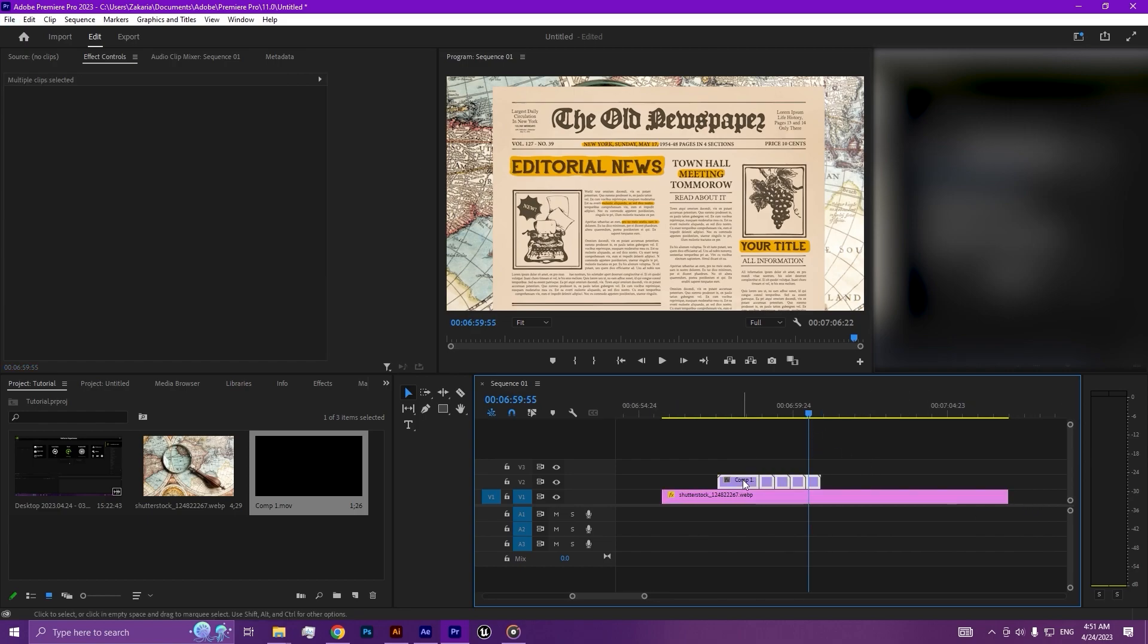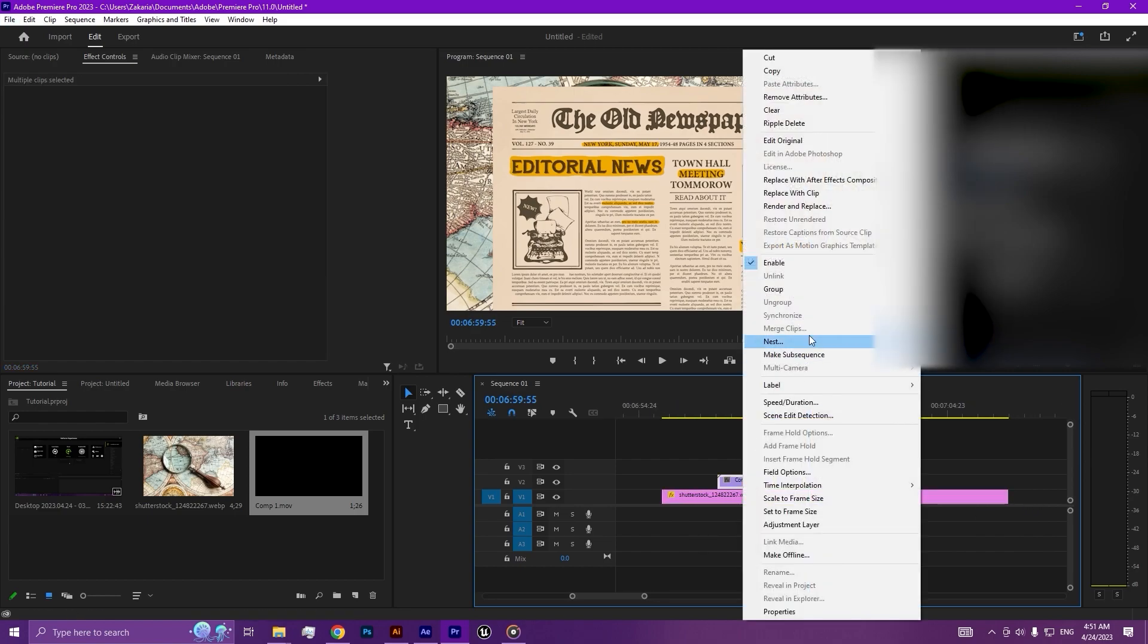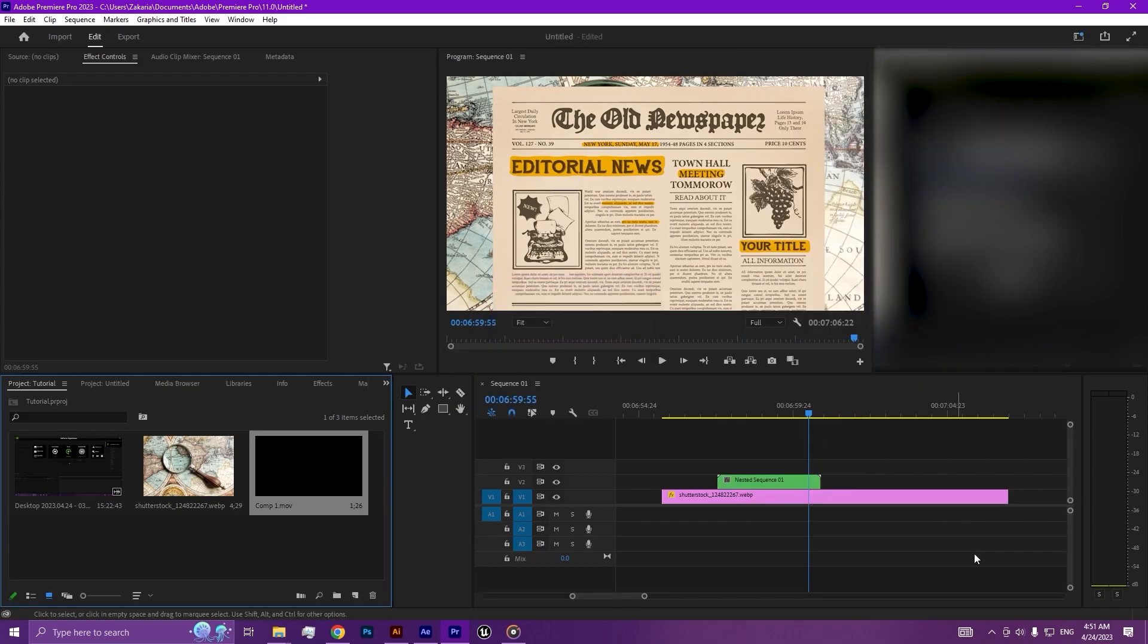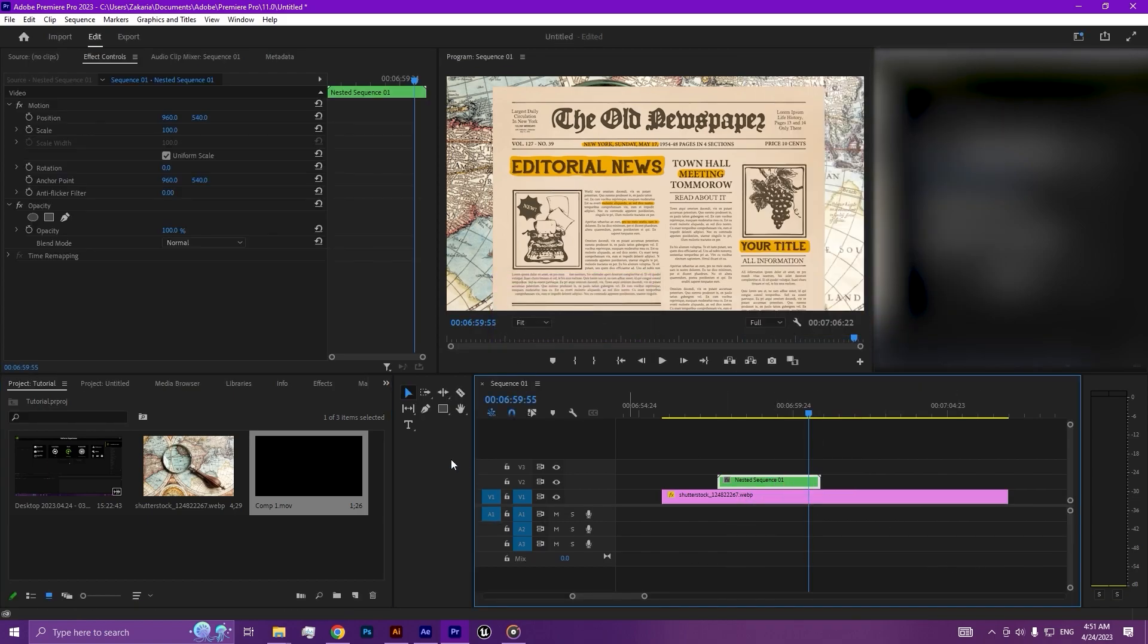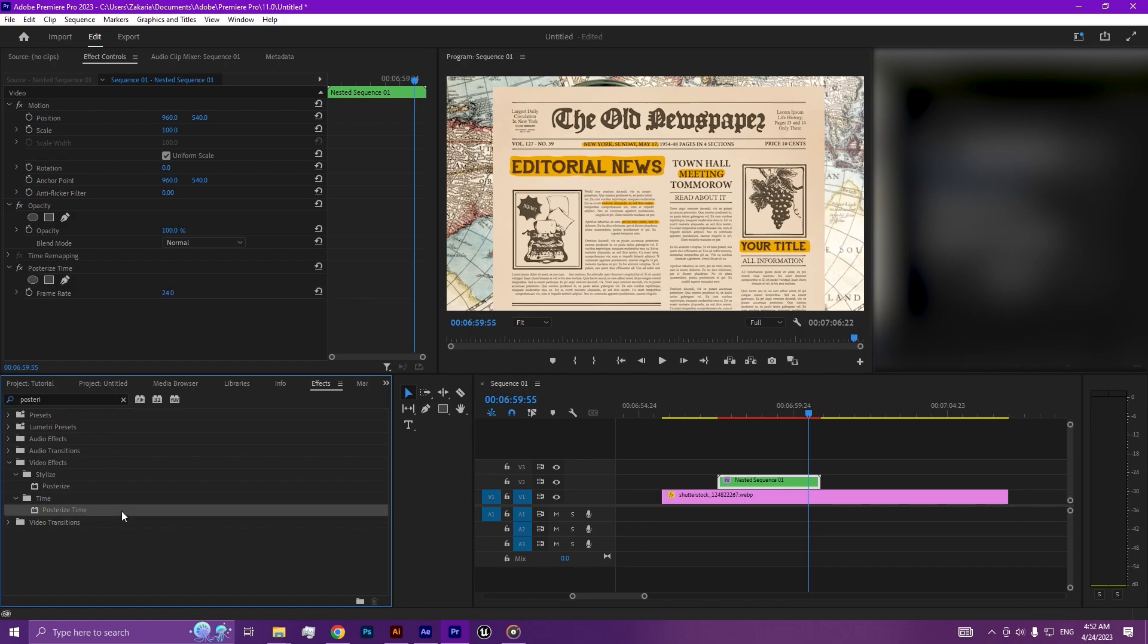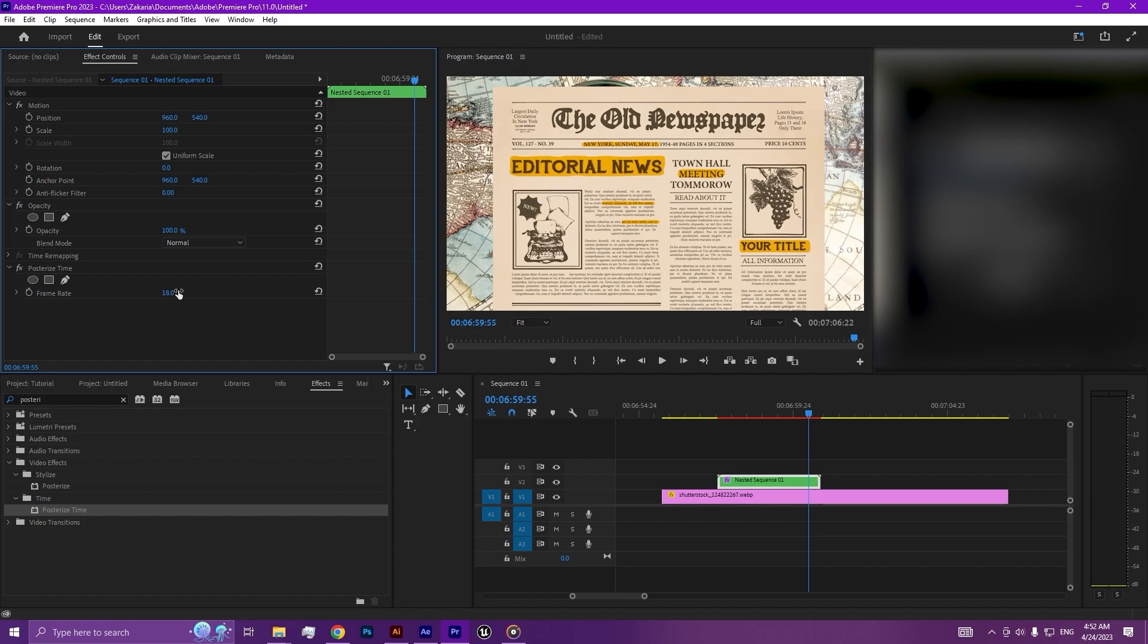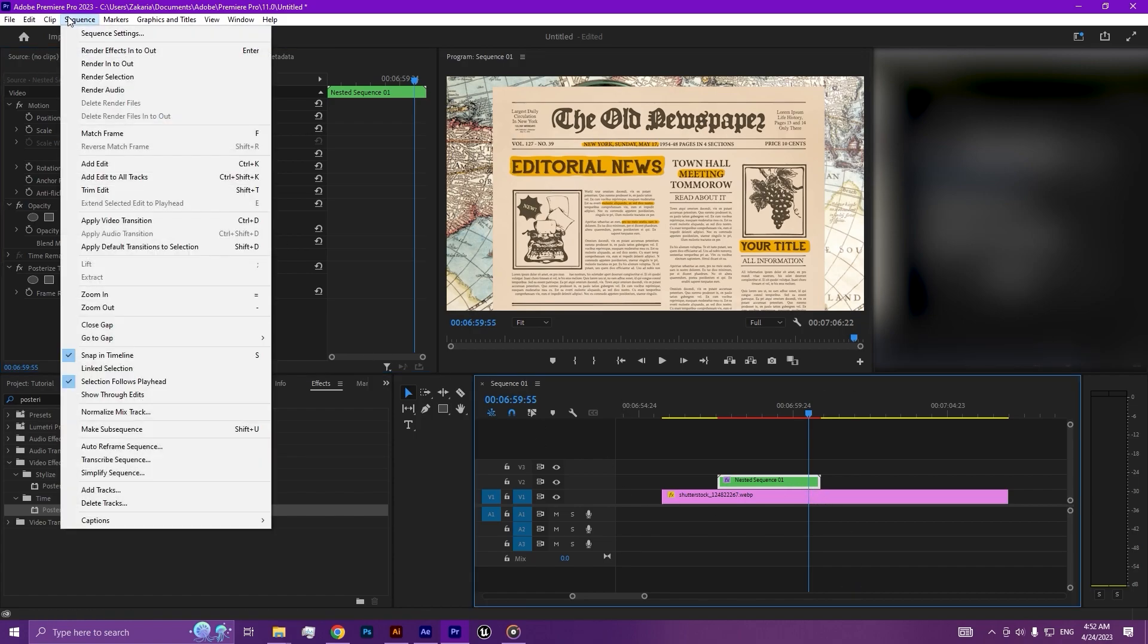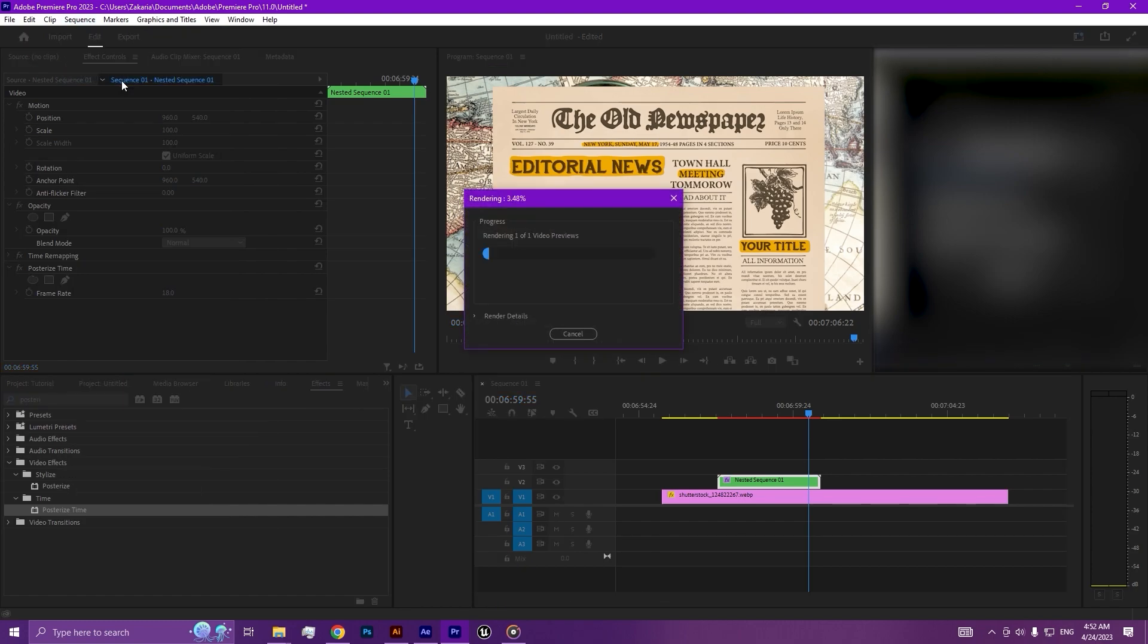Go to the effects panel and search for posterize time, double-click and make it for example 18. Then click here and go to the sequence and press render selection.